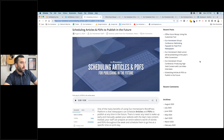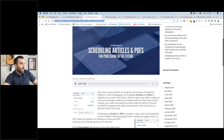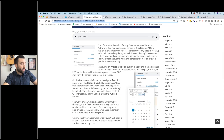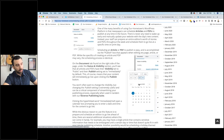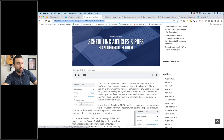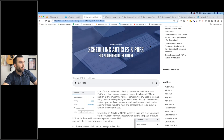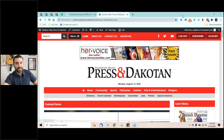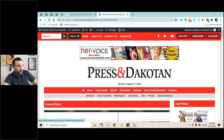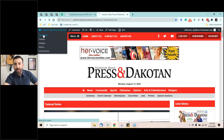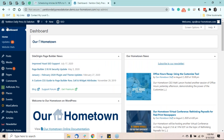Let's get back to the main topic for today's office hours: scheduling articles and PDFs to publish in the future. This blog post shows the way to do it — the screenshots are from the block editor, which we'll cover — but let's first talk about the classic default editor and how we can schedule an article to go live. I want to pass it over to Vera to take us through this.